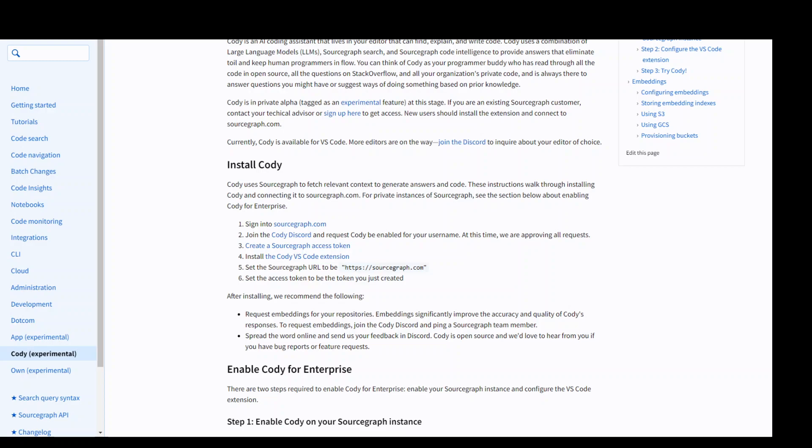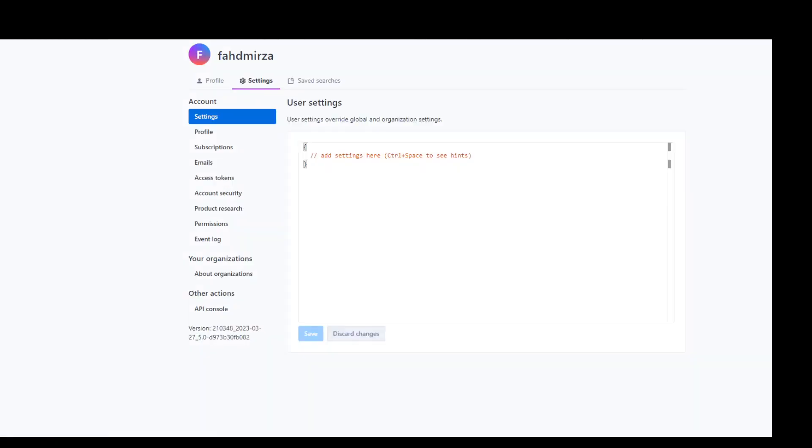First, you need to sign into Sourcegraph. I already have signed in and this is the Sourcegraph website and it is currently free. You can sign up.